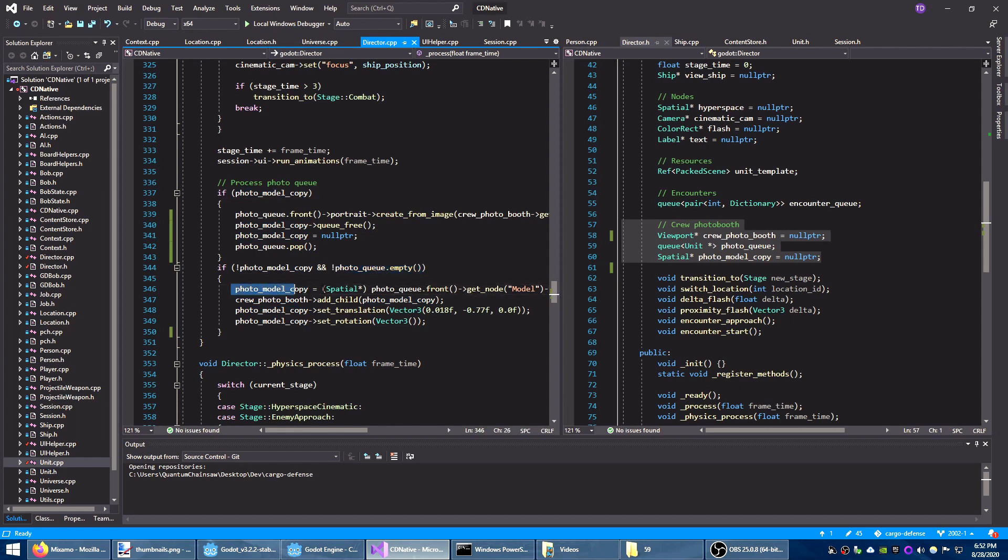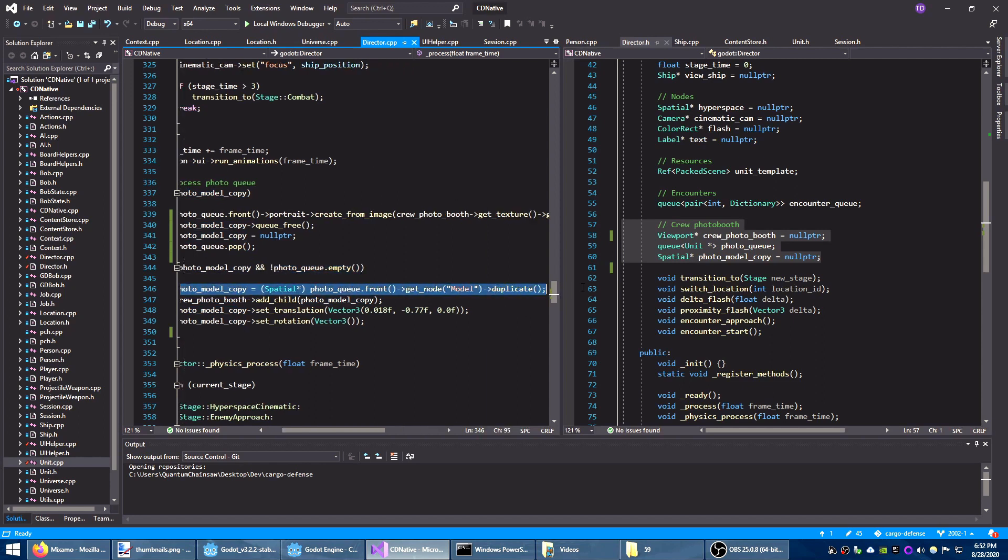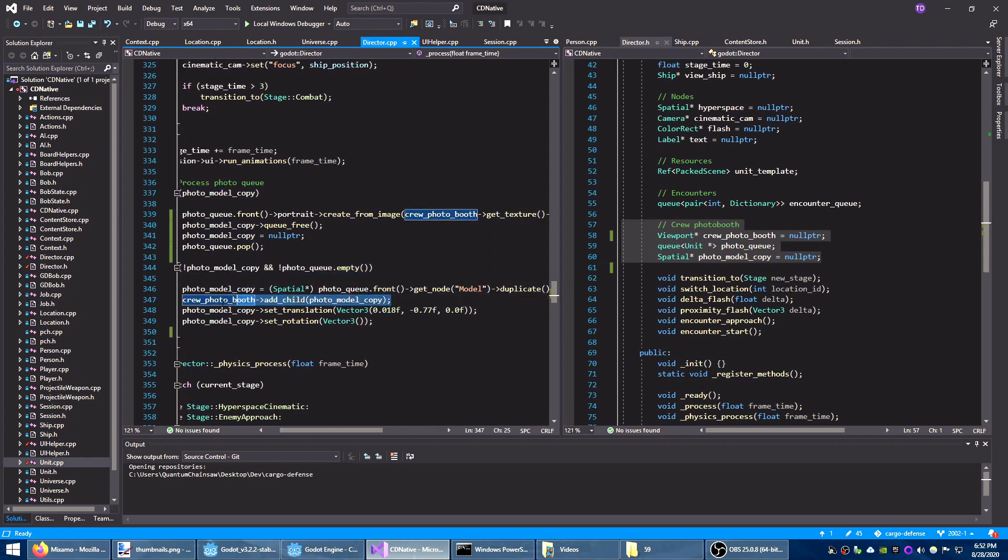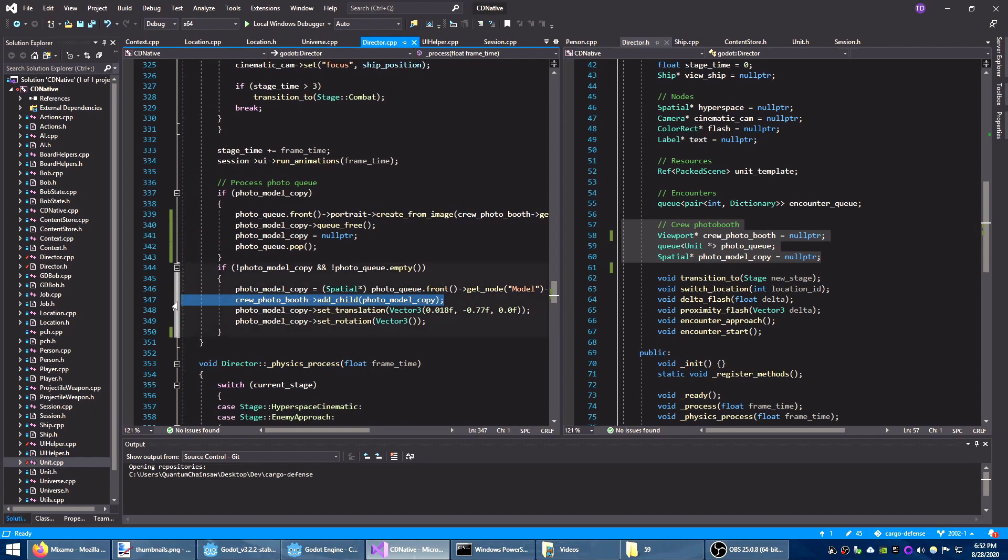In the beginning there's no photo model copy so the first time the queue is not empty it'll create a copy of the model of the first unit in the queue. That copy gets added as a child of the photo booth and positioned so that we can see the face.